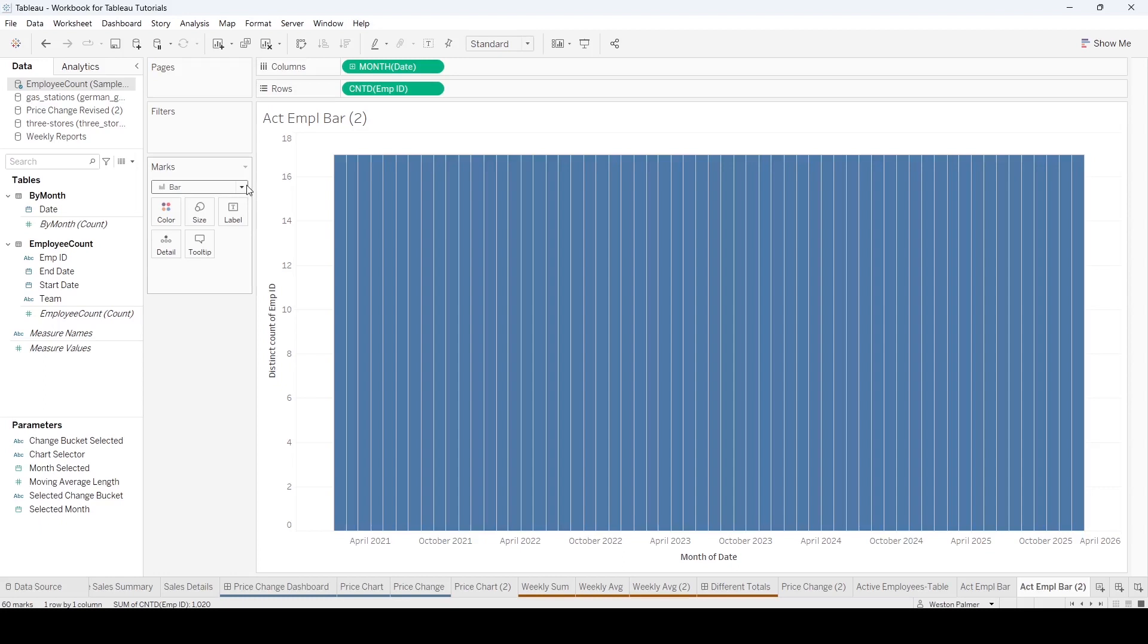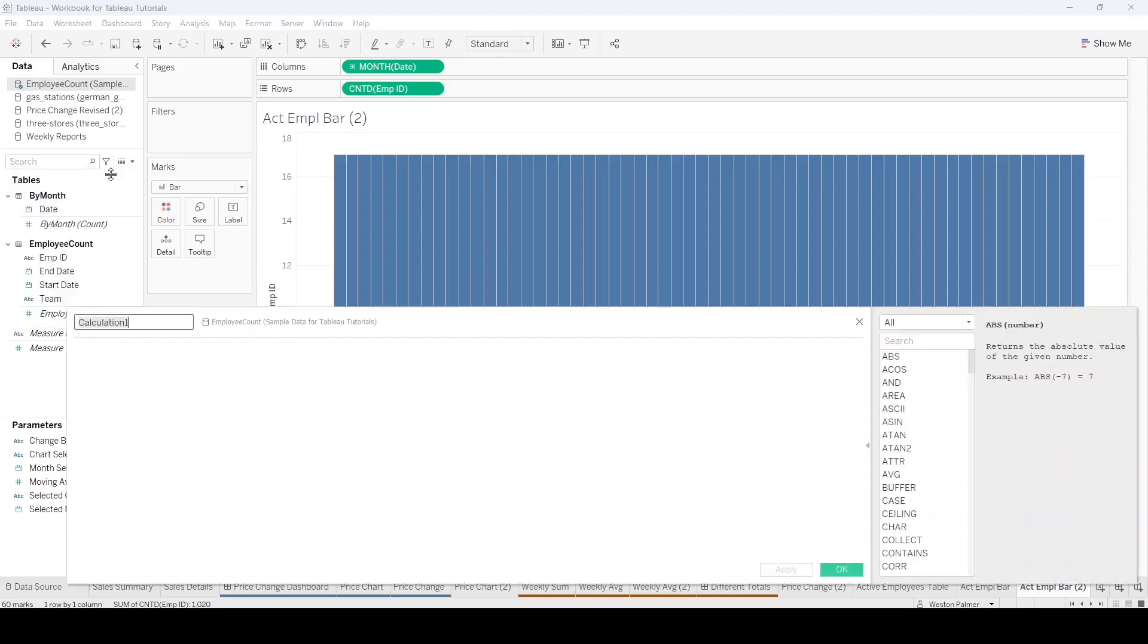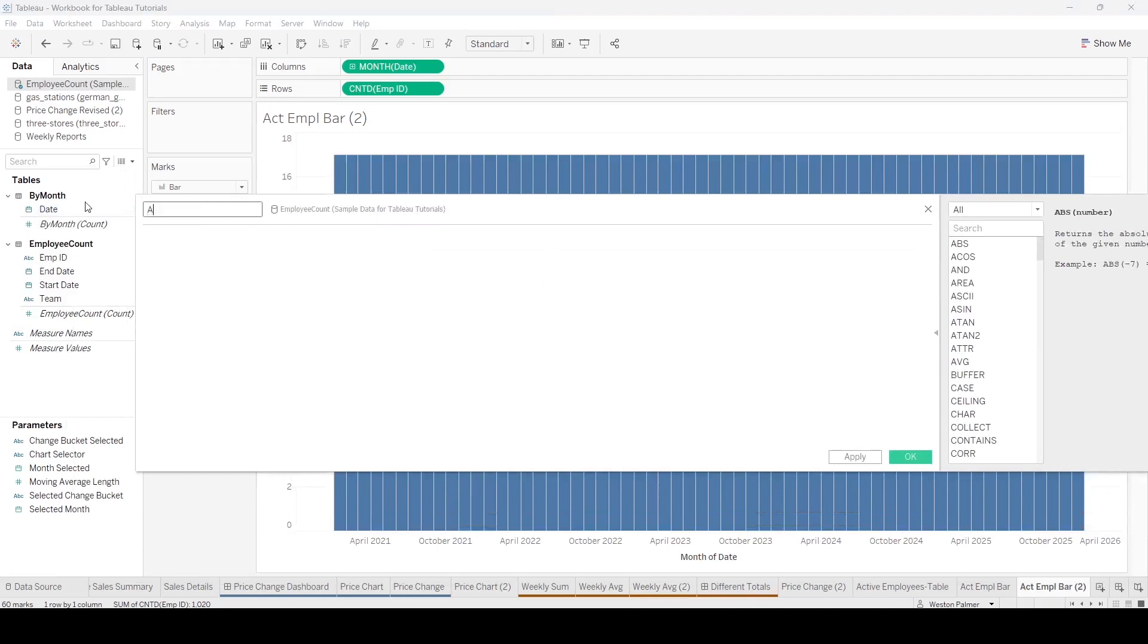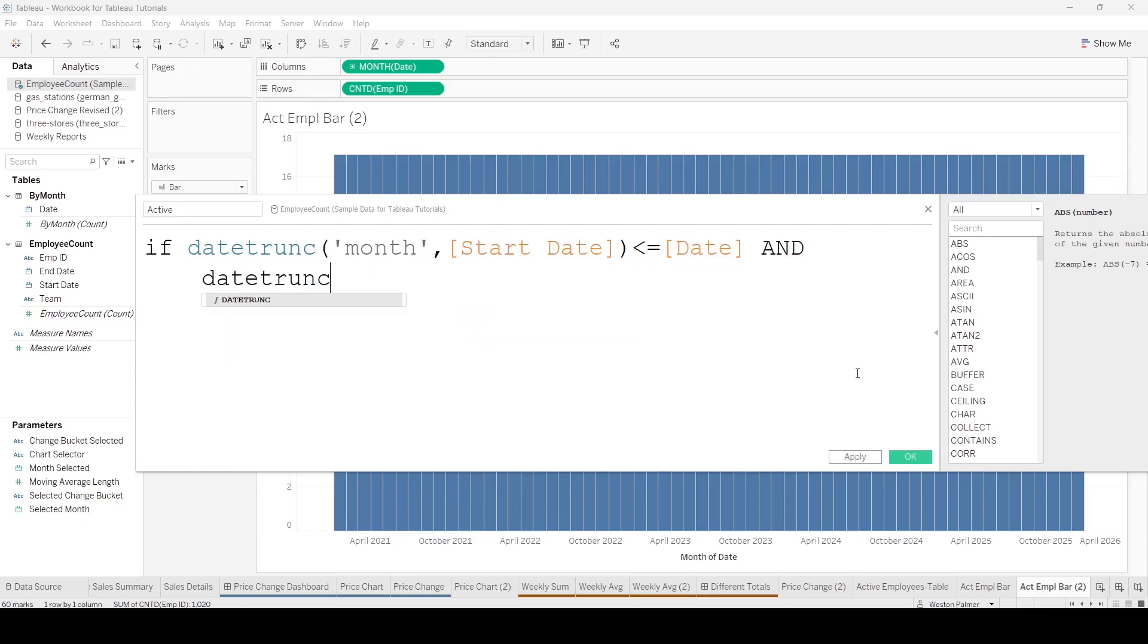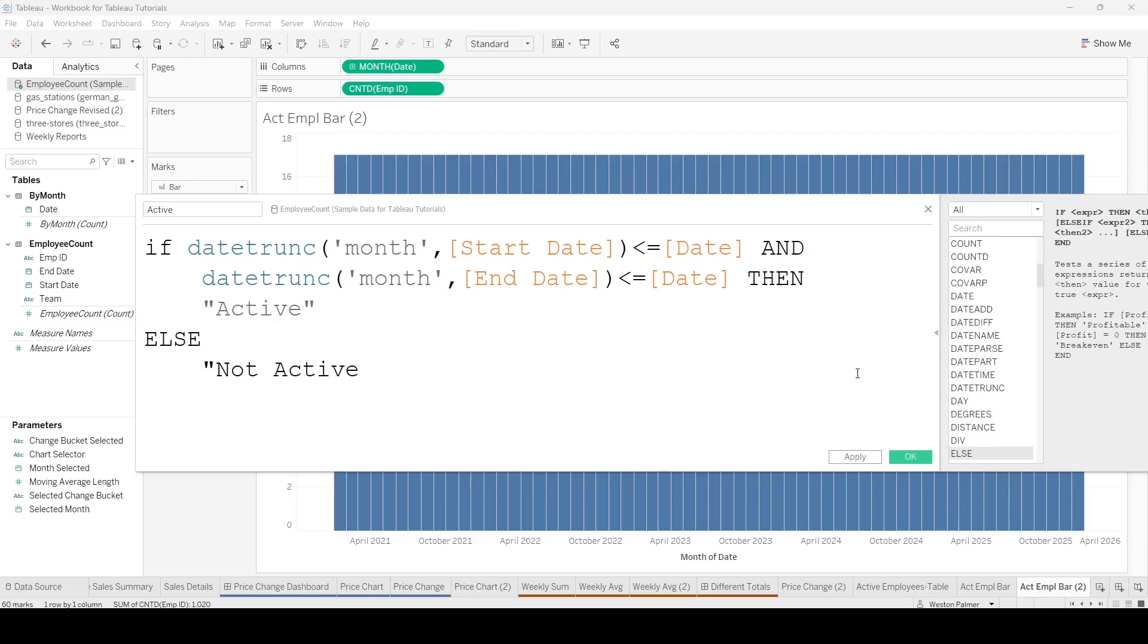And so the way we're going to do this is create a calculated field, just call this active. I'm going to use an if-then statement. And I'm going to try and truncate on the date. That way, if there is an employee that starts midway, starts on the second and quits on the 15th, they're still active for that month.